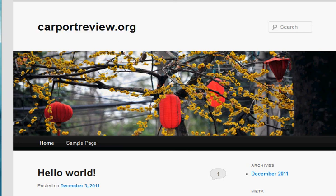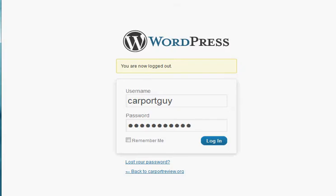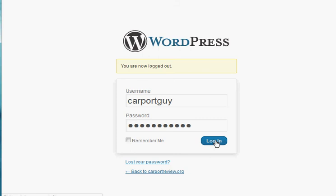And then just hit return, and then you're going to get to your WordPress entry screen just like this. Type in your username and password. I'm going to log in.